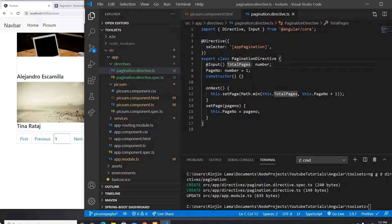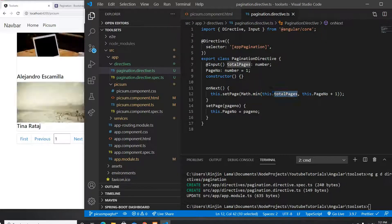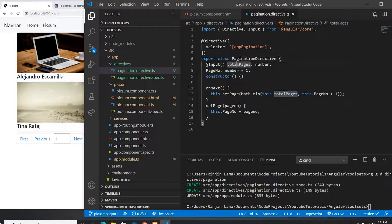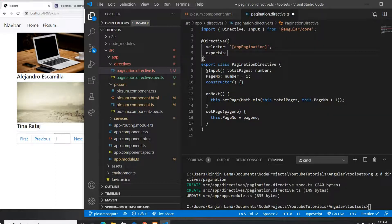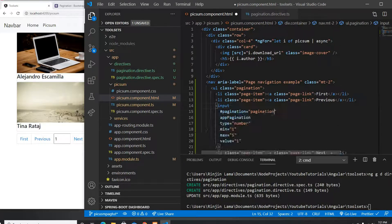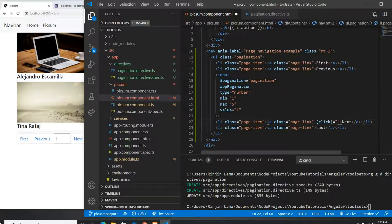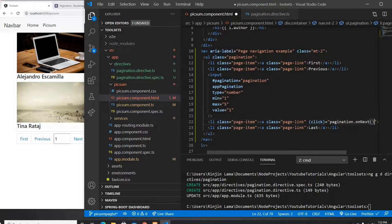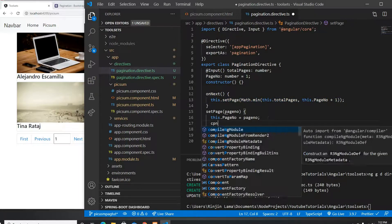Math.min takes these two values and returns the smaller one, so the page never exceeds the totalPage of 5. For onNext to be usable in the template, I also need to add exportAs: 'pagination' to the directive metadata. Then in the template I can declare a template reference variable and call pagination.onNext on the click event.